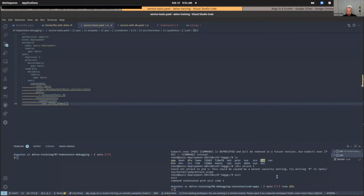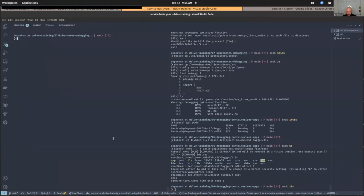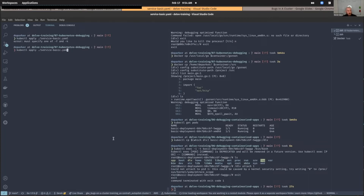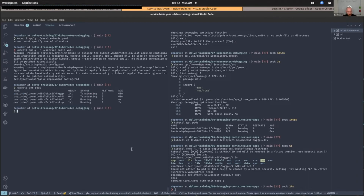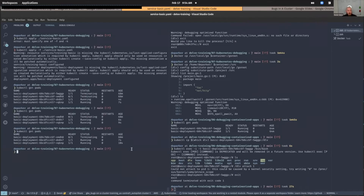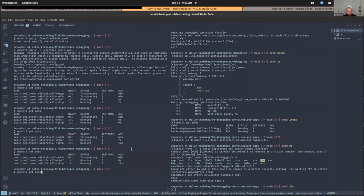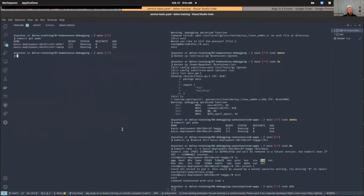We've modified our deployment spec to add the SYS_PTRACE capability to the containers running in the pod. Let's go back and run kubectl apply on the service definition. The rolling deployment has completed — we've redeployed successfully.